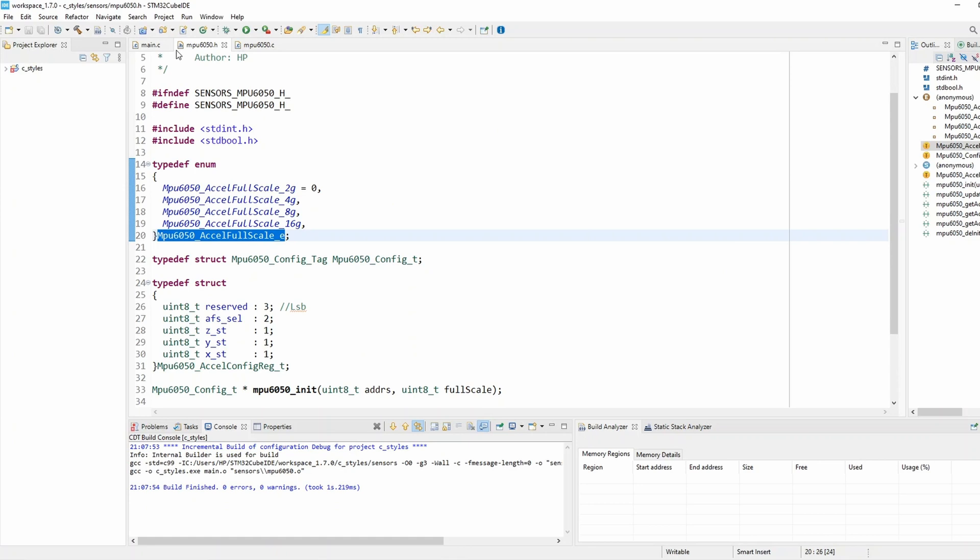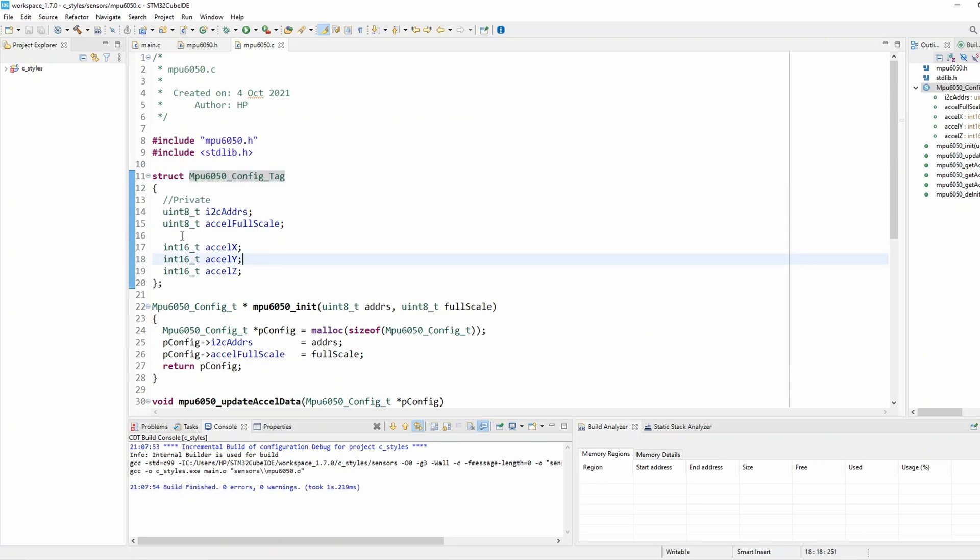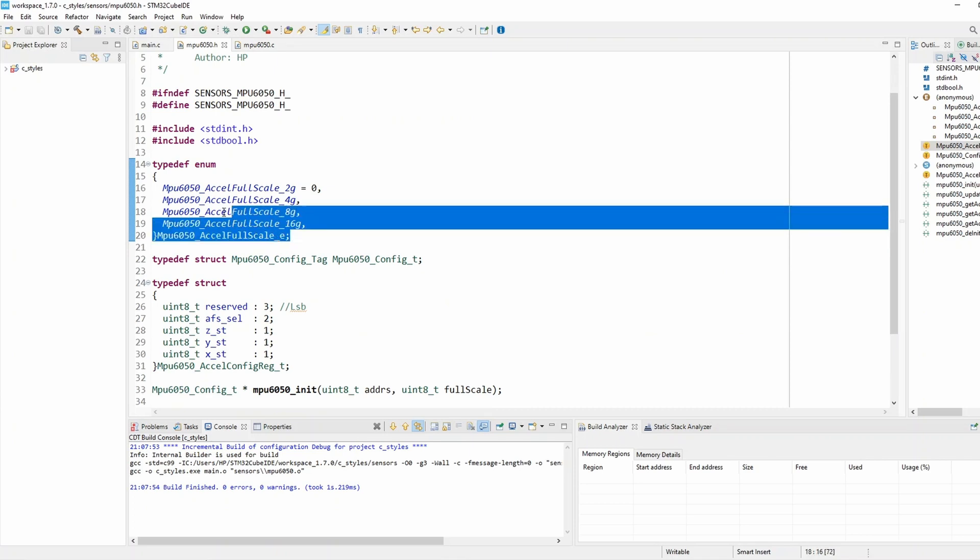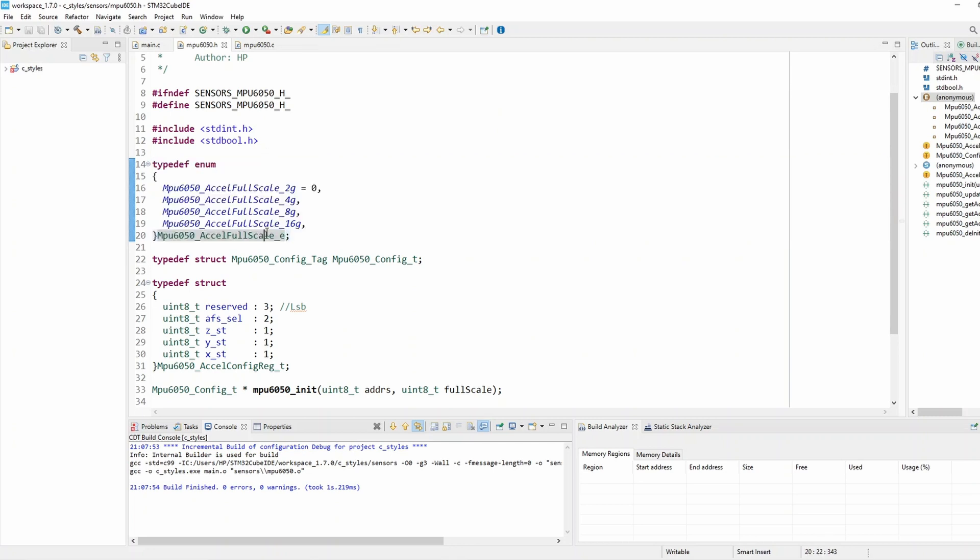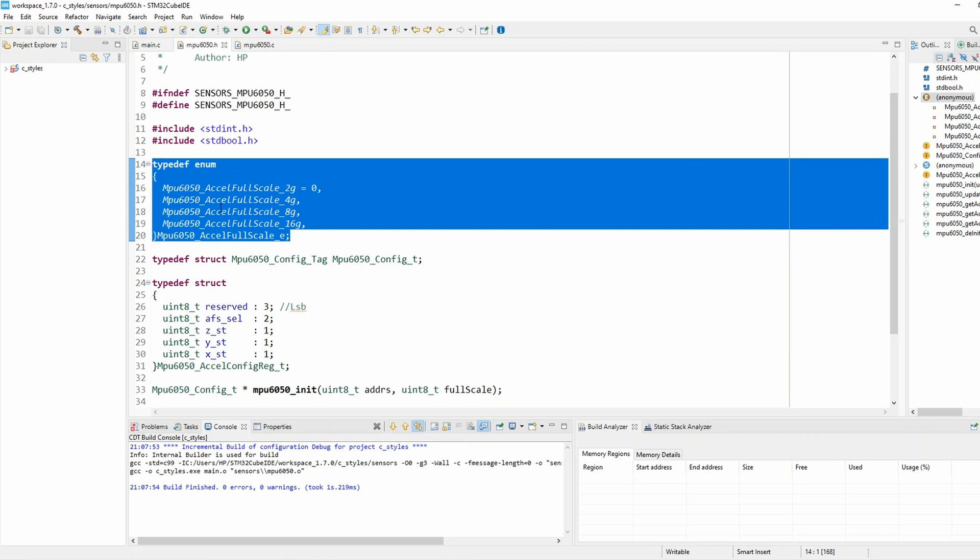So previously I have added the accelerometer full scale to the configuration structure here but I used the raw normal type unsigned 8. Now since I have defined an enum that holds the full scale selection and it's basically in the right place, it's on the header file because I'd like user to access those enum elements to set the values, so it's okay it's the correct place to keep them in the header file.